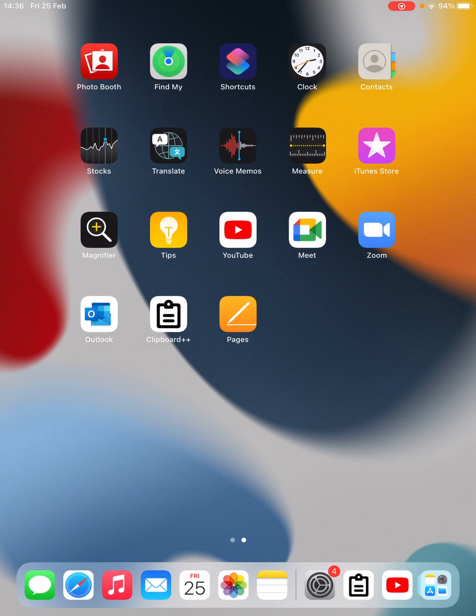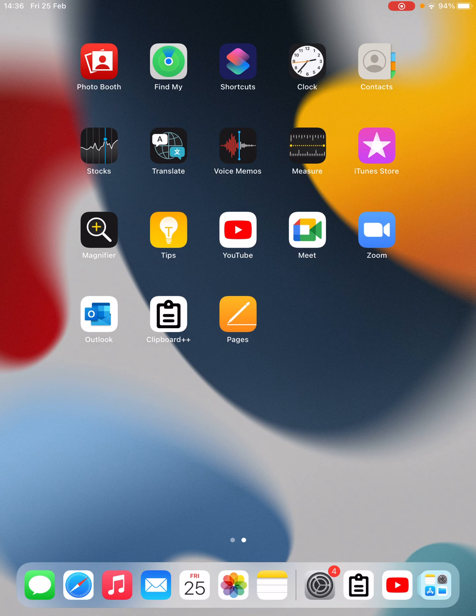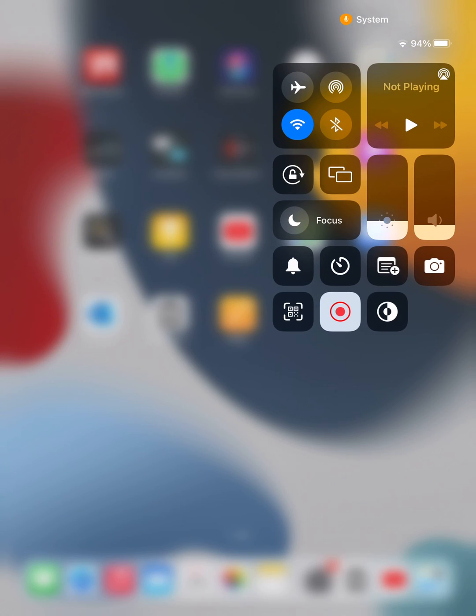what you need to do is open up the control center from the right hand corner of your iPad. Now you will see a button just below the Wi-Fi, which is a kind of lock button.